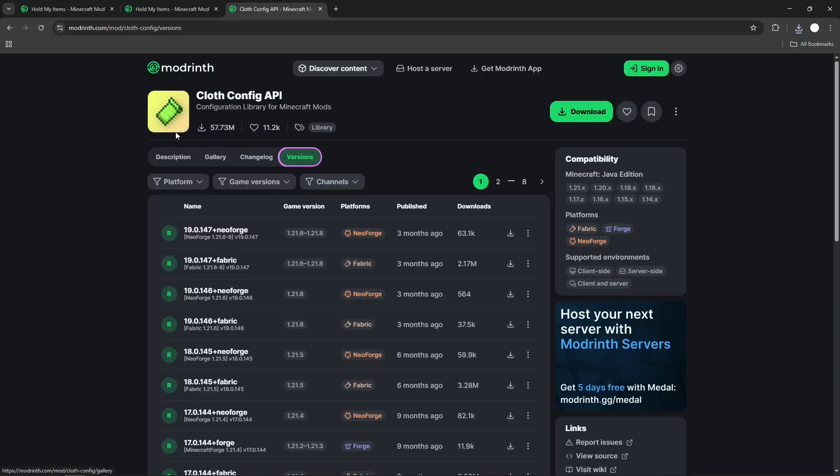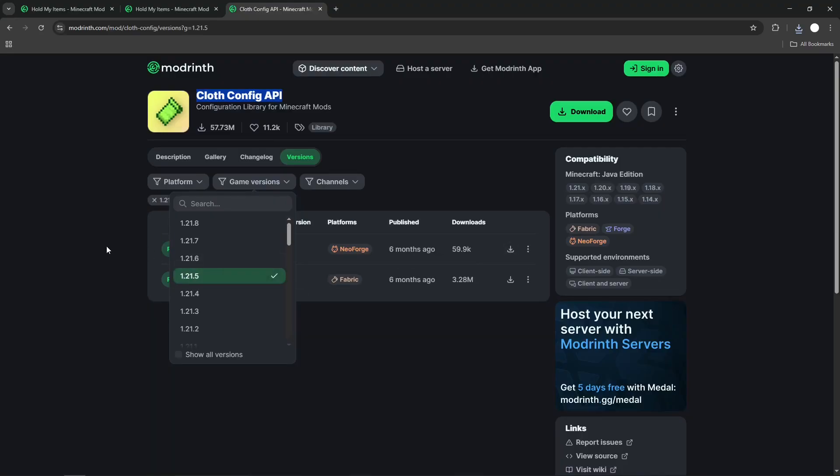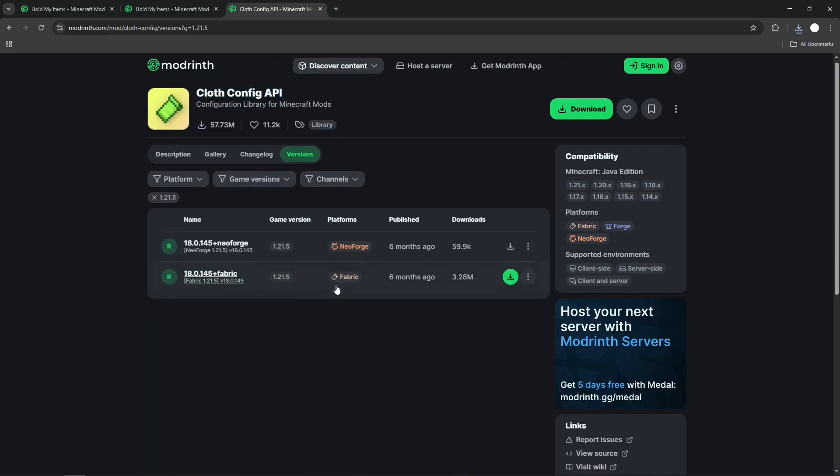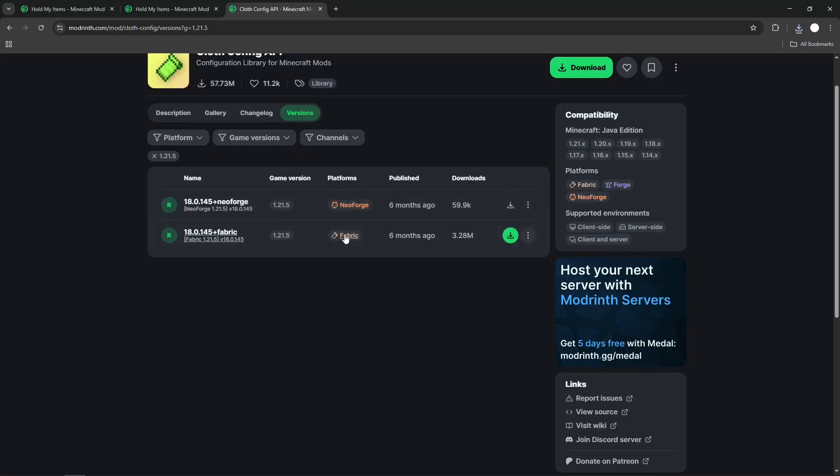Now, this is the Cloth Config API. Again, make sure you choose the right version, 1.21.5. And here, make sure you choose Fabric. Do not choose NeoForge. Choose Fabric. Green Download button.